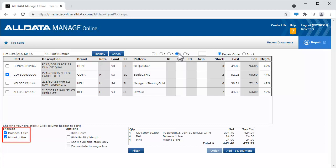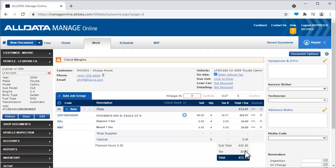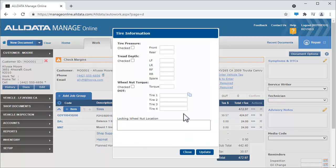Here are the tire extras we created in tire settings. We can remove them from the sale if needed. There are also some other options to choose from here. Once everything is how we want it, we'll click Add to Document. Clicking this tire icon opens a dialog box where we can enter additional information.